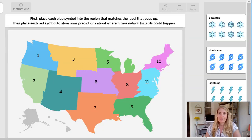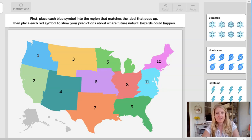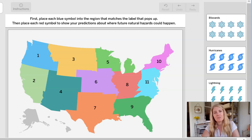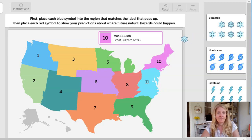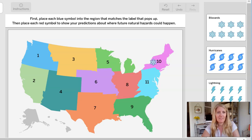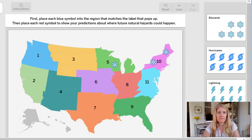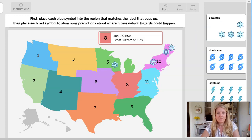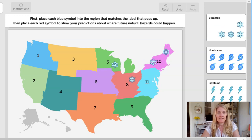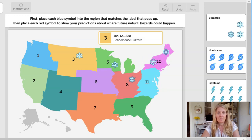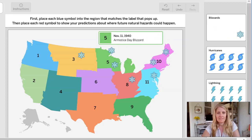Here we are in our tool. First we're going to place each blue symbol in the region that matches the label that pops up. This one says region 10 and is from a blizzard of 1888 from March 11th. Another blizzard in region 10, a blizzard in region 5 — the Minnesota storm of the century. A blizzard on January 25th, 1978 — the great blizzard of 1978. Number 3, the schoolhouse blizzard. Number 11, another one in number 5, and another one in number 11.